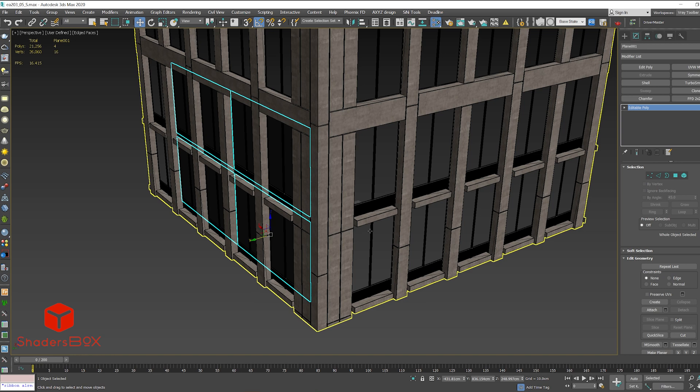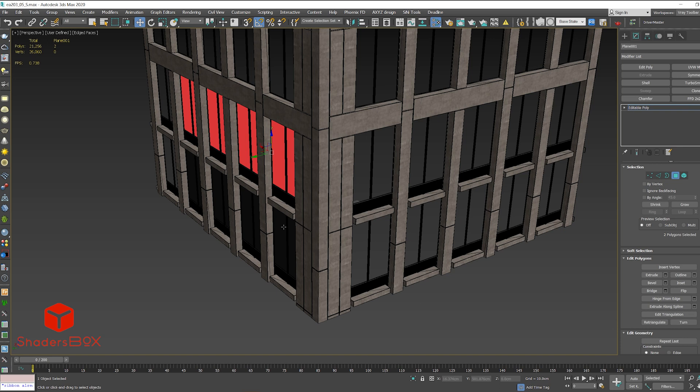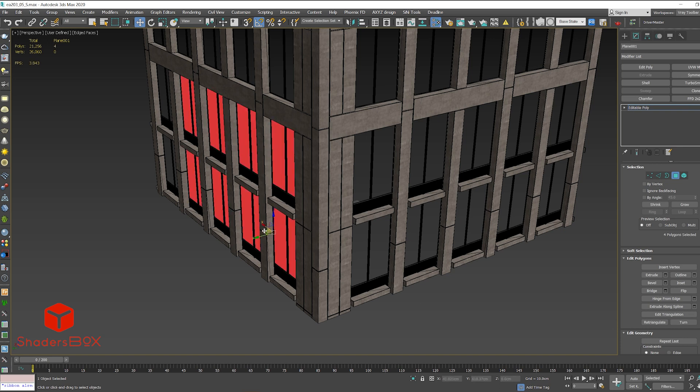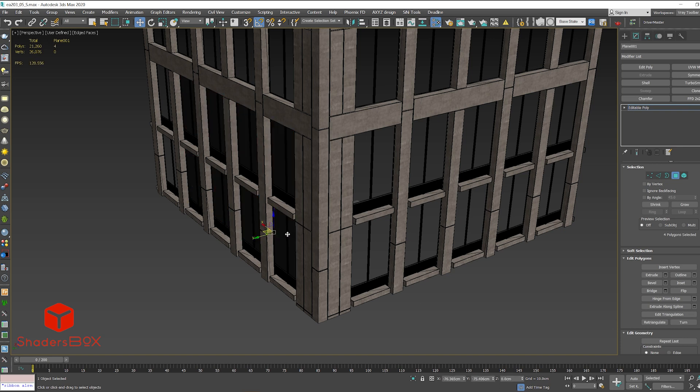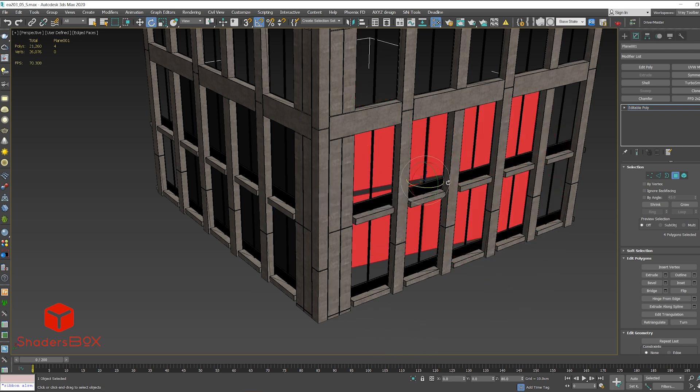Now if I want to populate the other facade using the same object, let's try it out. So I'm gonna select all the polygons, copy it and rotate 90 degrees.